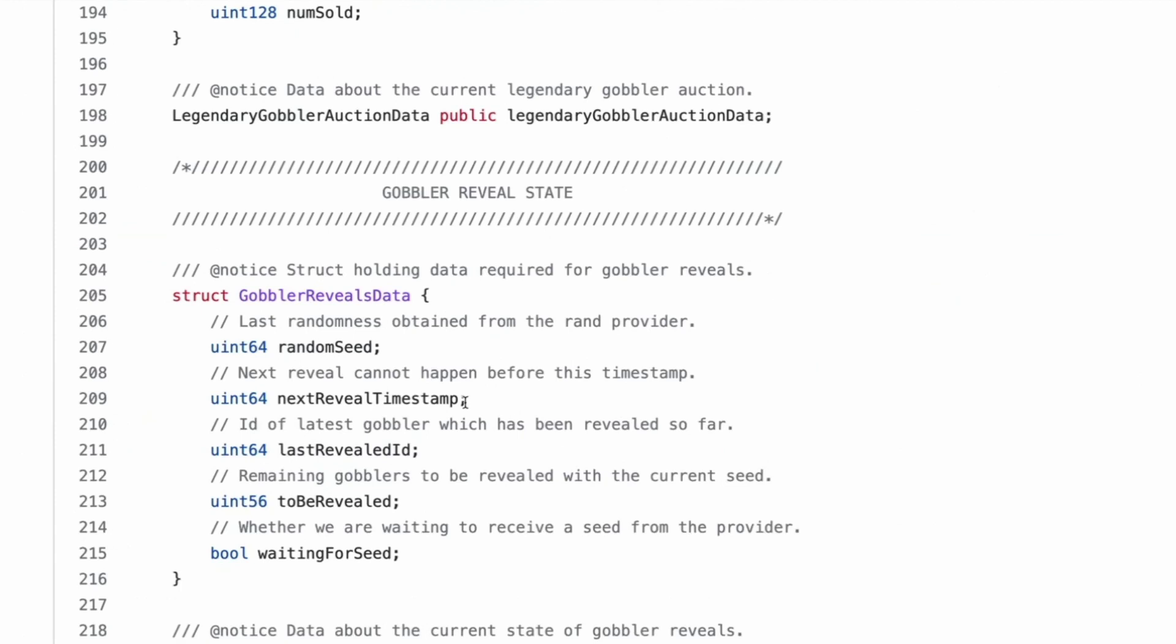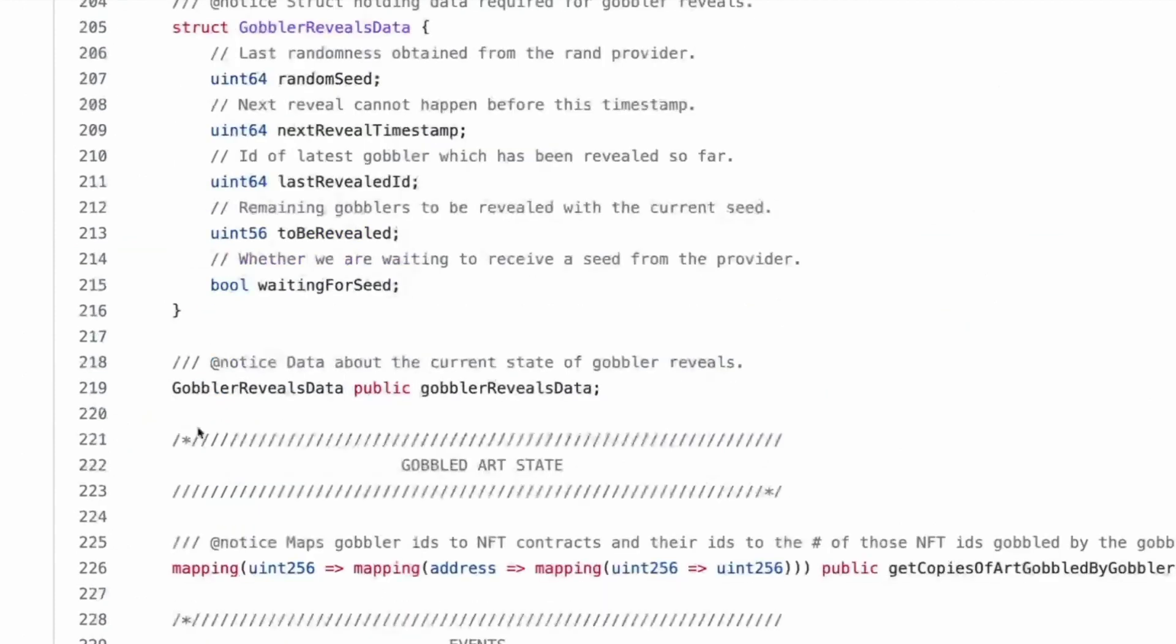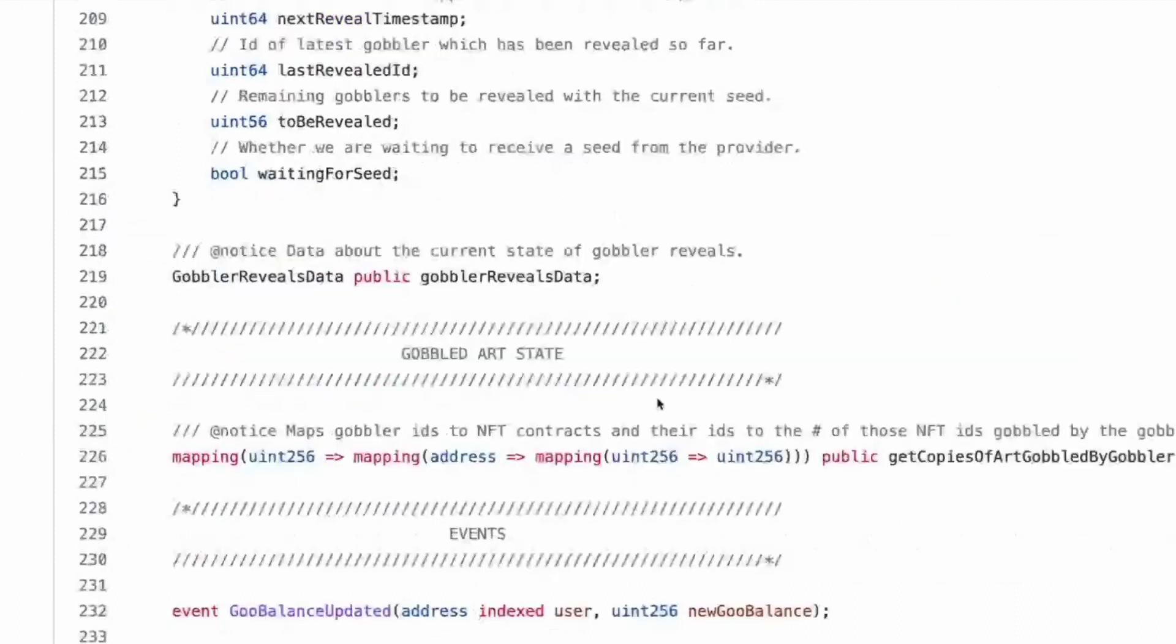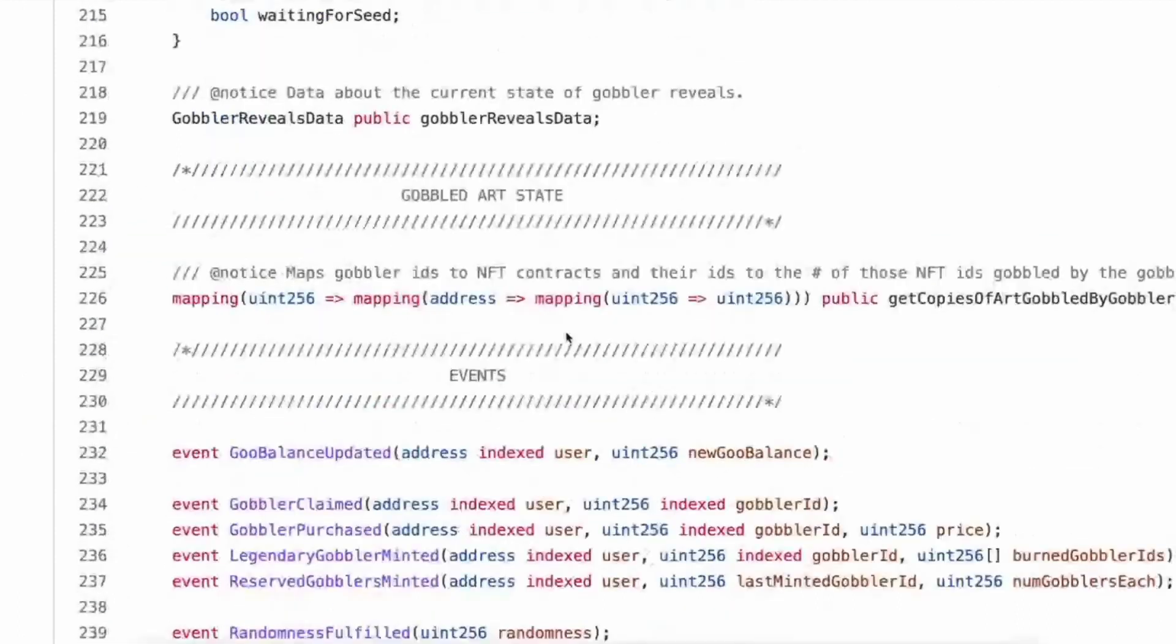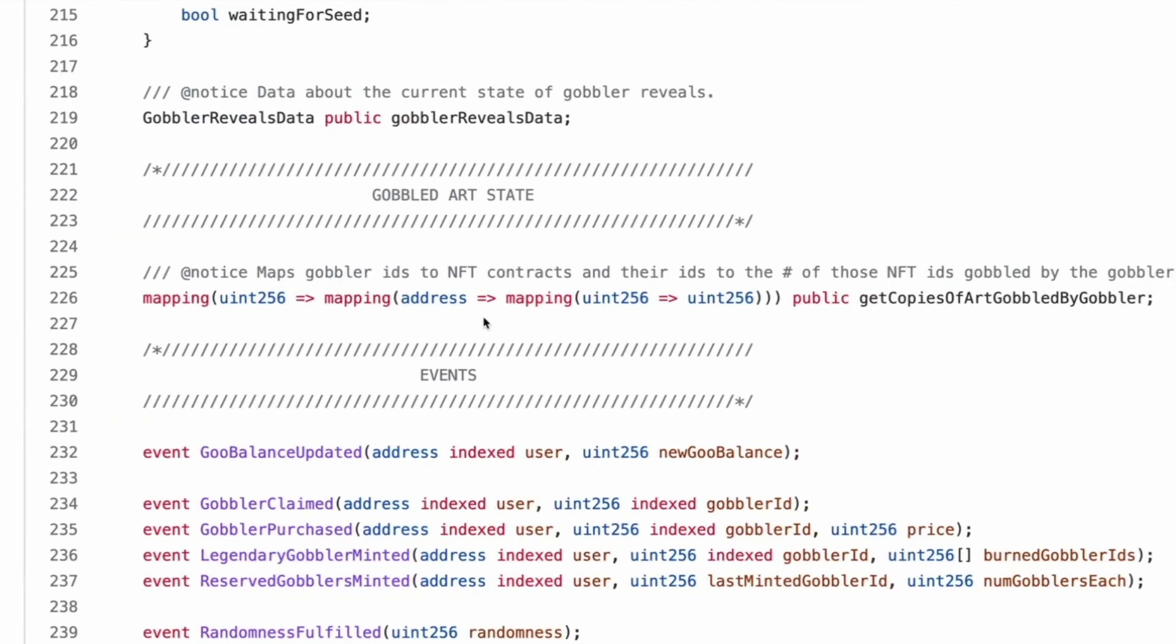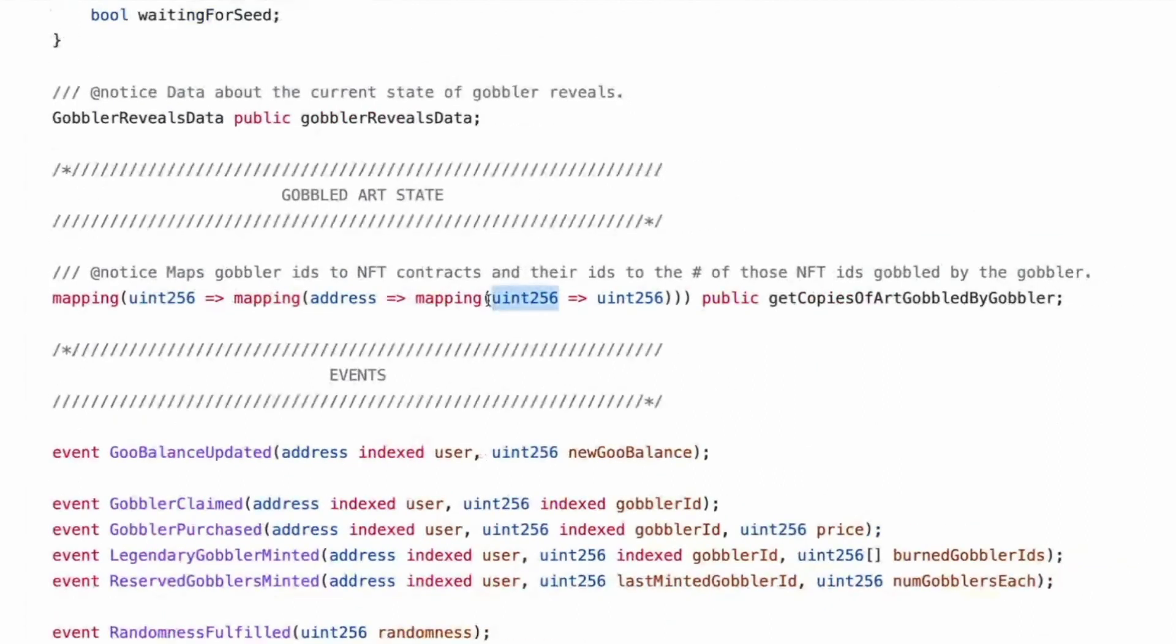Cool. A struct with just a start price and a number sold, adding up to 256. So that's one nice little slot. Cool. And then they have an instance of that struct. Gobbler reveal state, randomness seed. Interesting. Why? Oh, you know, the random seed probably goes into the URI and becomes their characters.